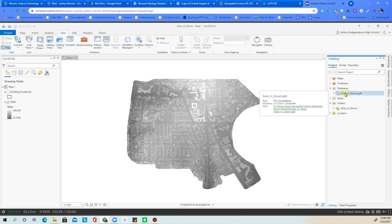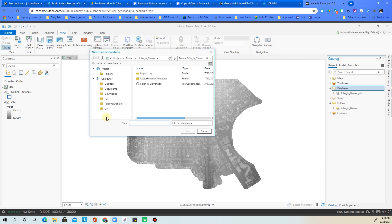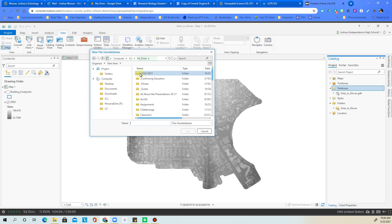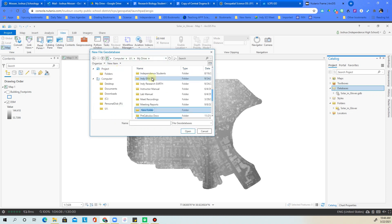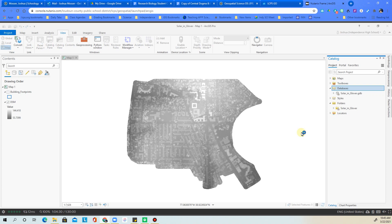All the geodatabases you see here are set up in the shared drive. To create your own, right-click on Databases and choose 'New File Geodatabase.' Navigate to your Google Drive — usually labeled as the U Drive — go into My Drive, create a new folder called 'solar power potential,' open that folder, and create a new geodatabase named 'solar power,' then click Save.